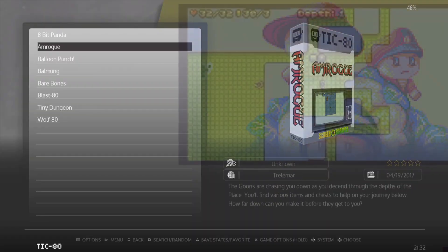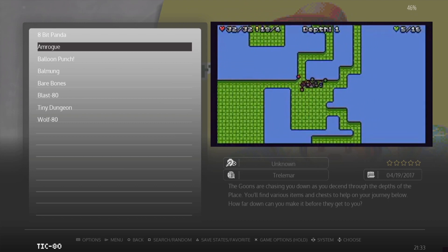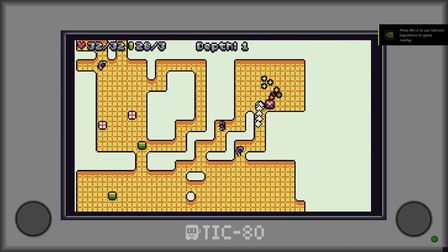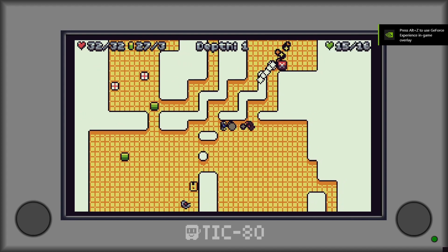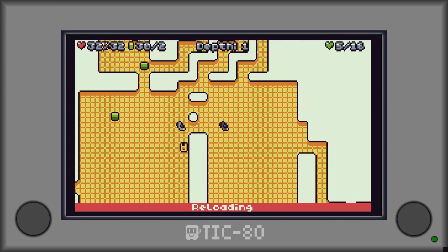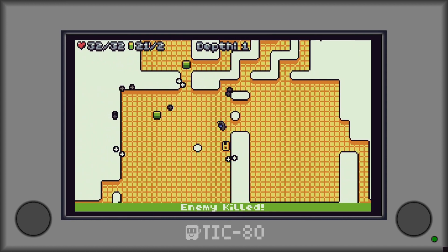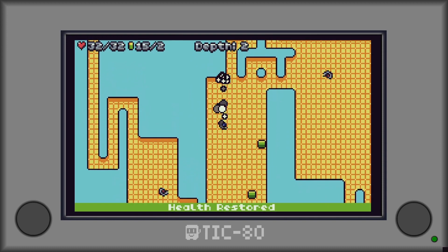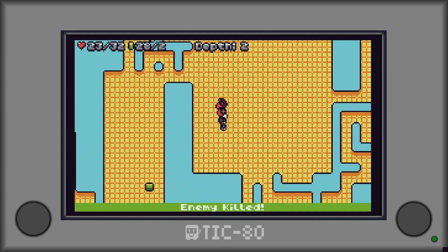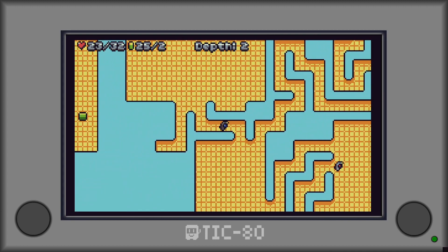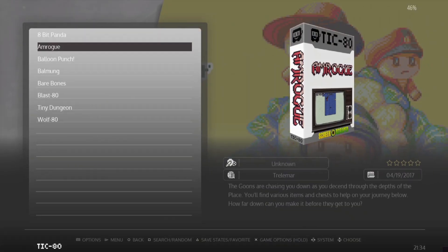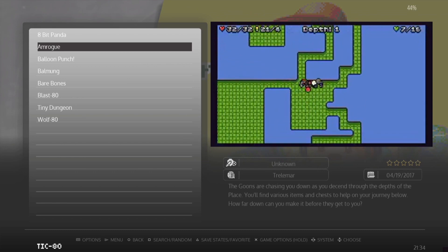Next up we've got another cool game which I particularly like - it reminds me of Hotline Miami for some reason. This is Amrog, and as you can see it is very reminiscent of Hotline Miami or something along those lines.